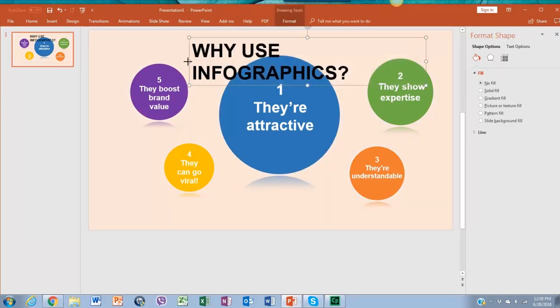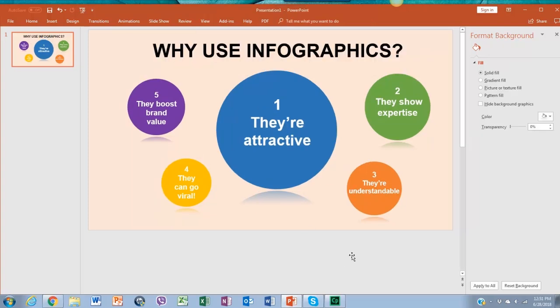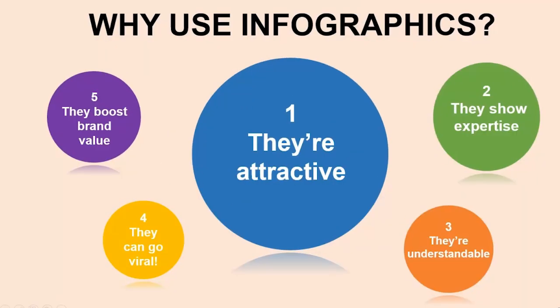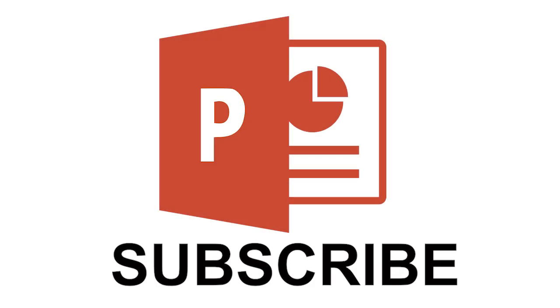Awesome, right? In our next video we will show you how to add animation to these infographics. So subscribe and wait for it.